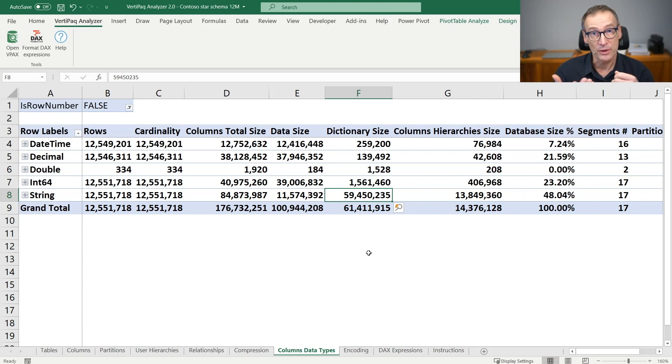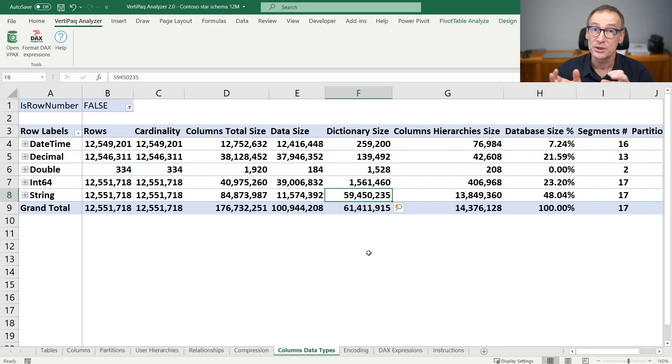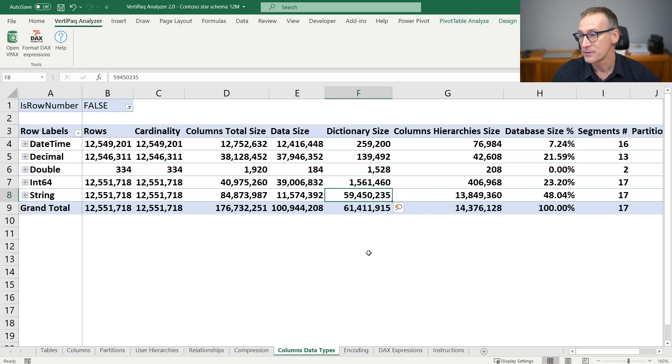Whereas when you look at integers or numbers in general, if you expect a lot of value encoding, then the dictionary size should be small enough.